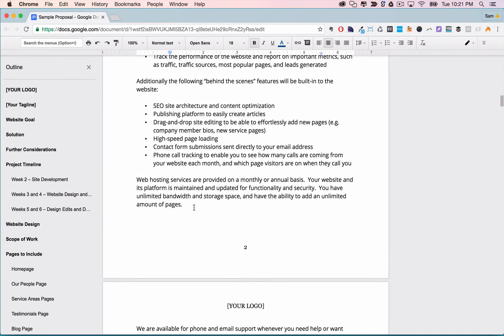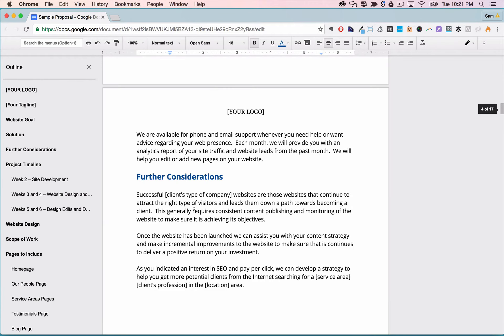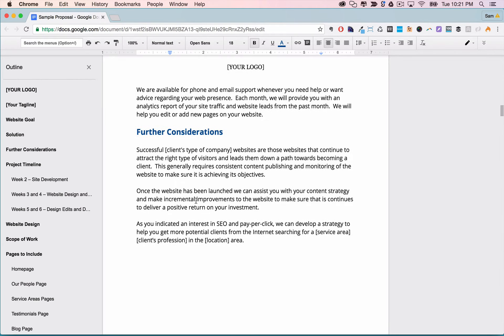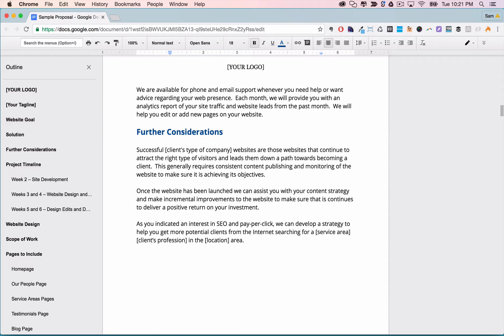Then we have the further consideration section which is optional but it's a good place to talk about some possible upsells and the usefulness of more expensive ongoing services. You don't want to sell them the ongoing services here necessarily, but simply plant the seed so that you can hopefully upsell them later and it'll be something that they've already been thinking about.